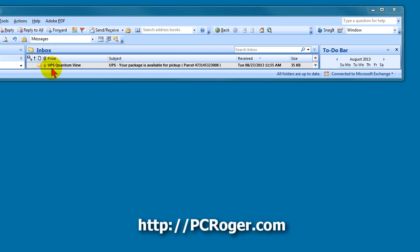This one says UPS quantum view. Your package is available for pickup. Better go grab that thing. They give you a parcel number, which probably isn't even the right number of digits, but it could be. Like I said, they are getting better.